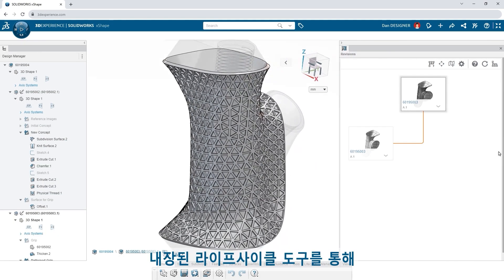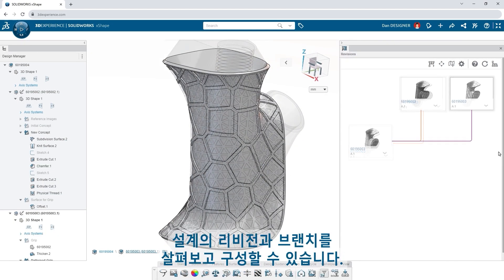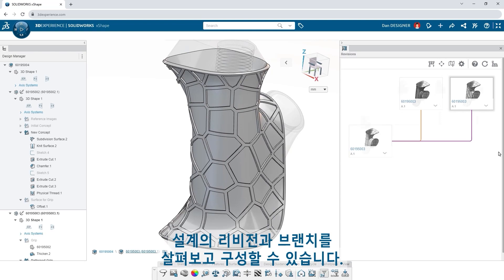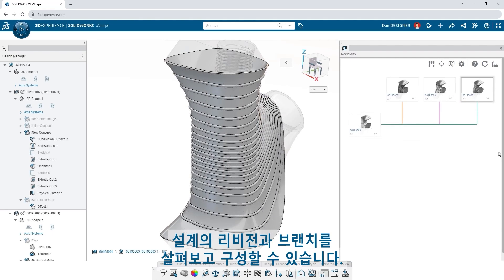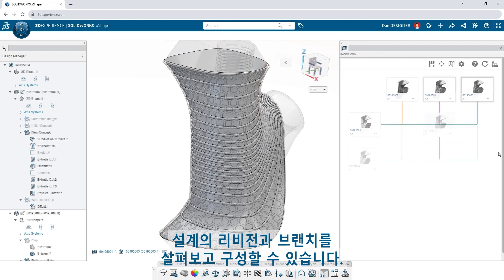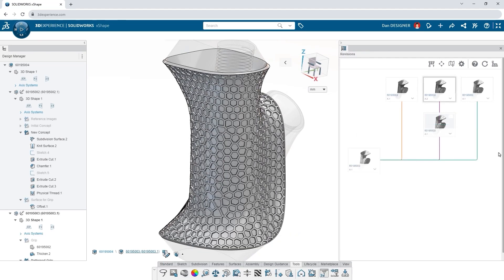Use the built-in lifecycle tools to explore and organize the revisions and branches of your design.